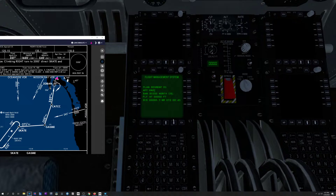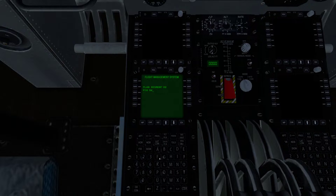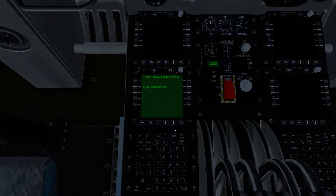So for SKATE, you're going to hit FIX and then type in SKATE — S-K-A-T-E — and boom, it gives you the distance and the ETE, which is pretty neat. You're going to do that for each particular fix or each VOR.